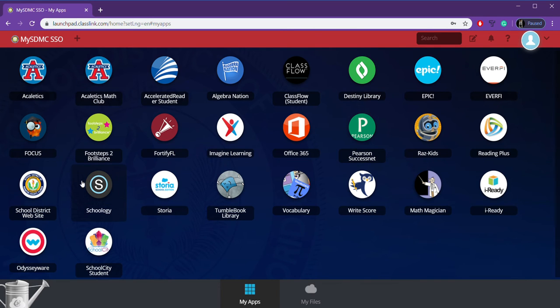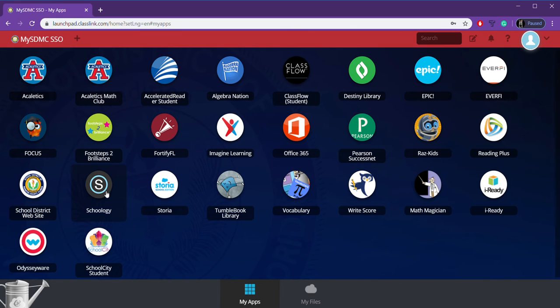And then most importantly, I would say, here is Schoology. This tile is going to be the tile that gives you all of the information about what I expect from you in each class.